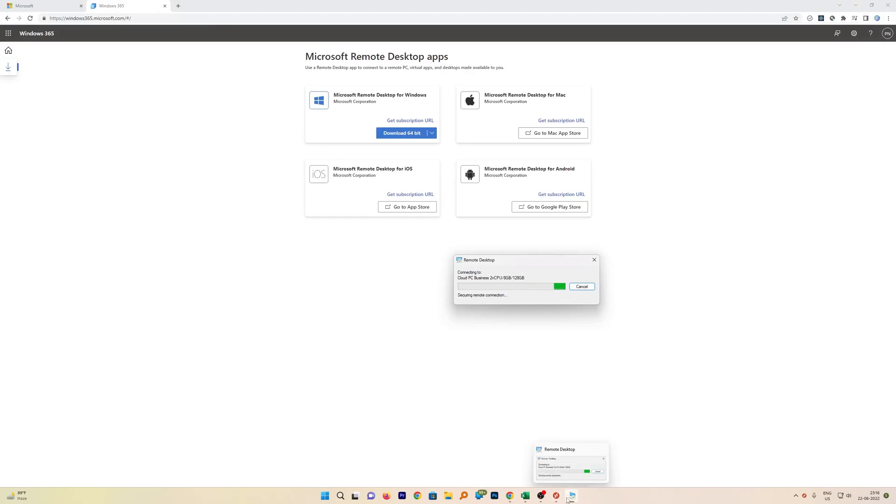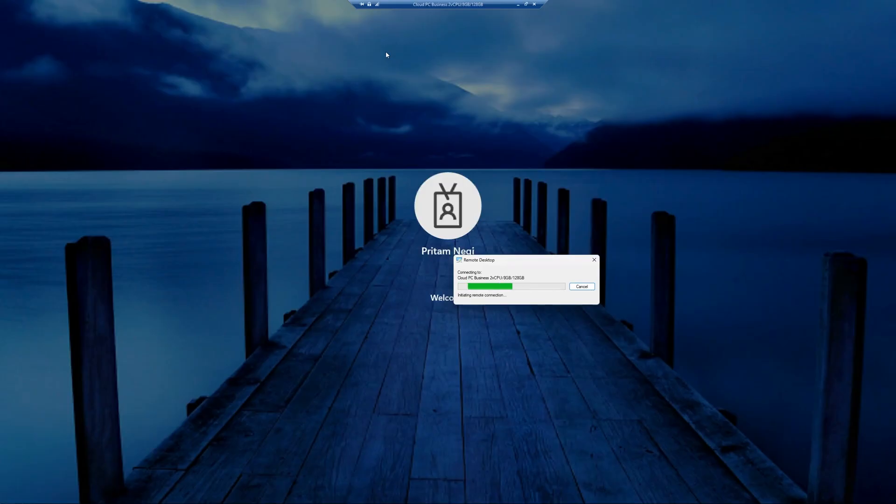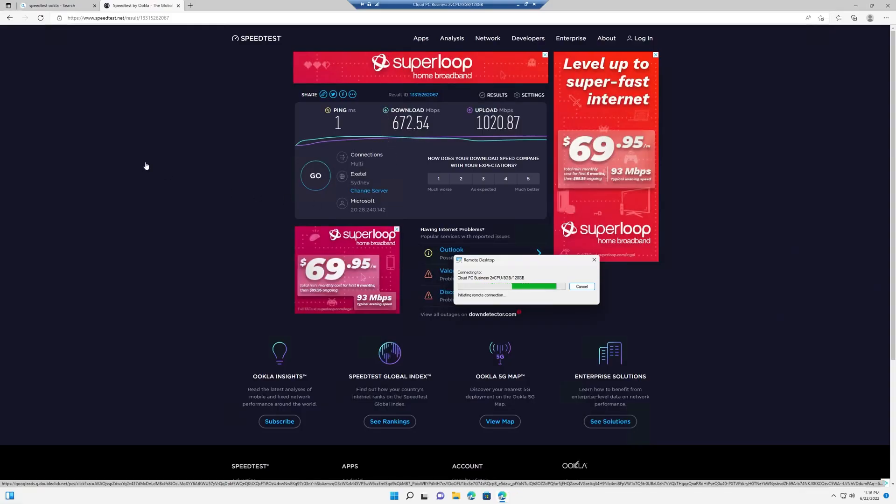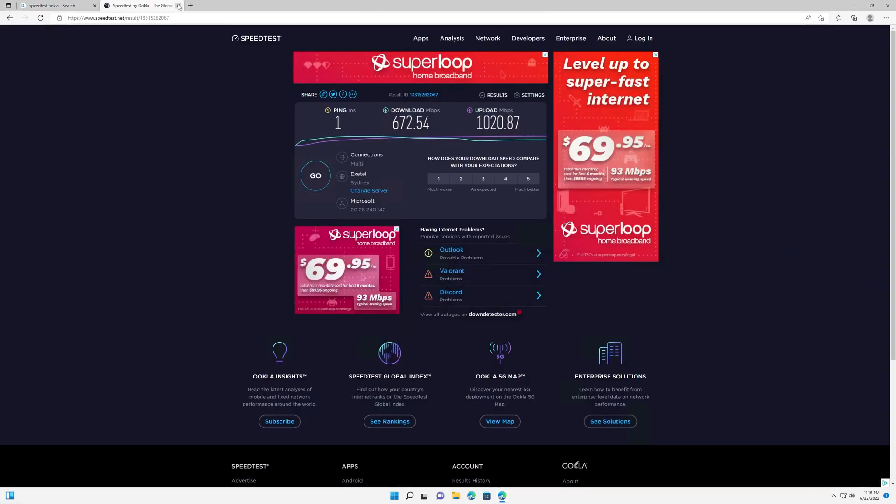And then here we can see it will set up a connection. In this way guys we can easily access our Cloud PC.